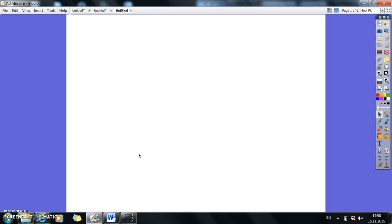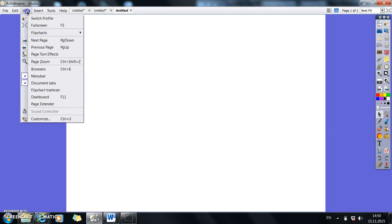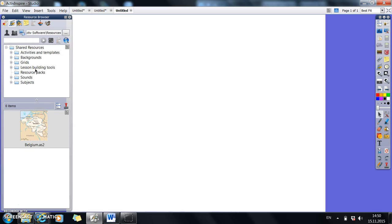So this is how to use the resources on ActiveInspire. First of all, you go up to the view section and you go down until you get to browsers and you click onto browsers.